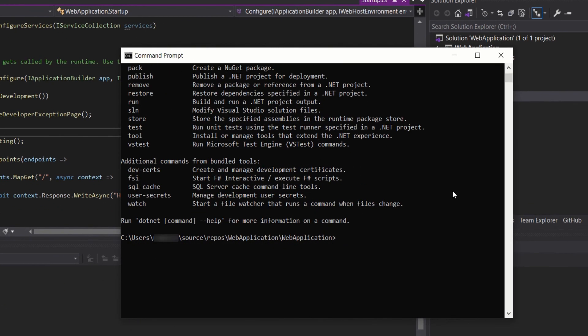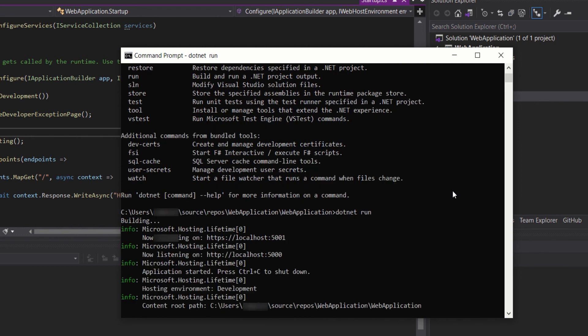Let's run it. Type dotnet space run, then press enter. So now it's building. And here it is, it's listening on this. Let's open this port.